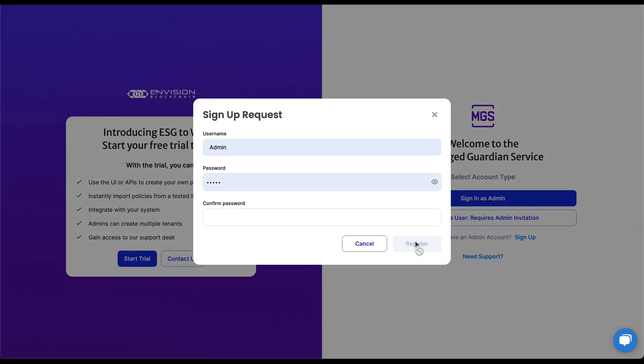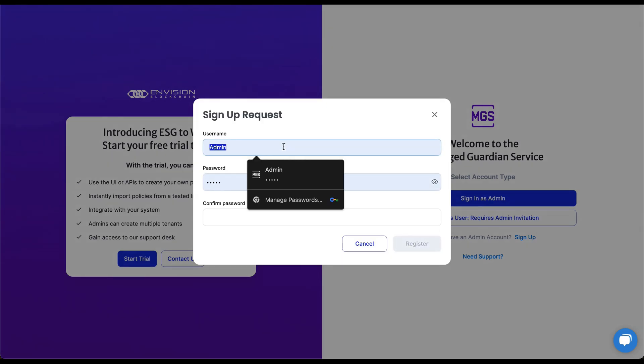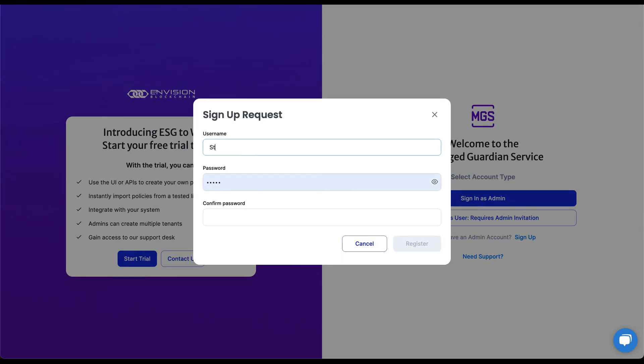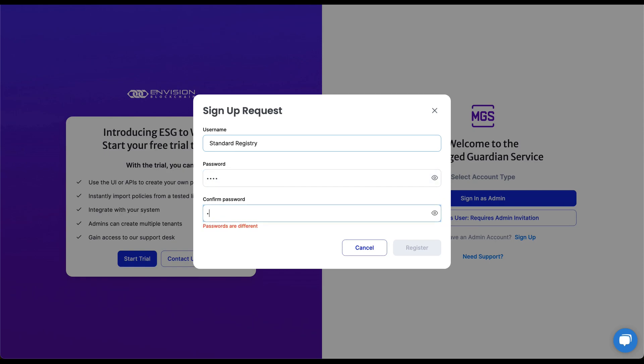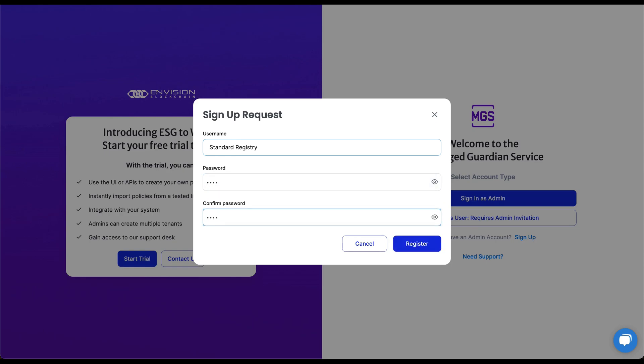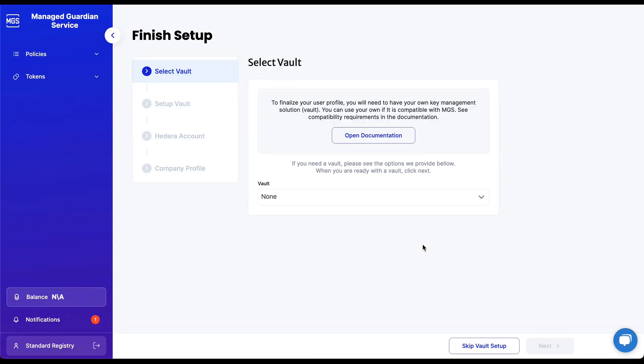The Standard Registry user establishes methodology requirements and issues tokens. We will enter a username and password to register an account. We will now follow the steps on screen to finish the user profile setup.